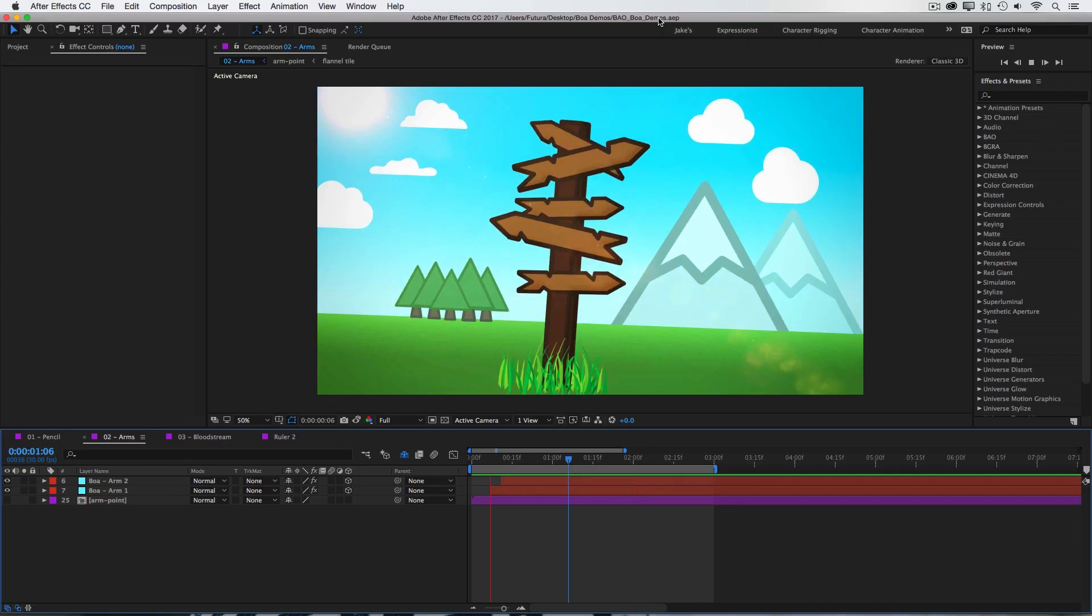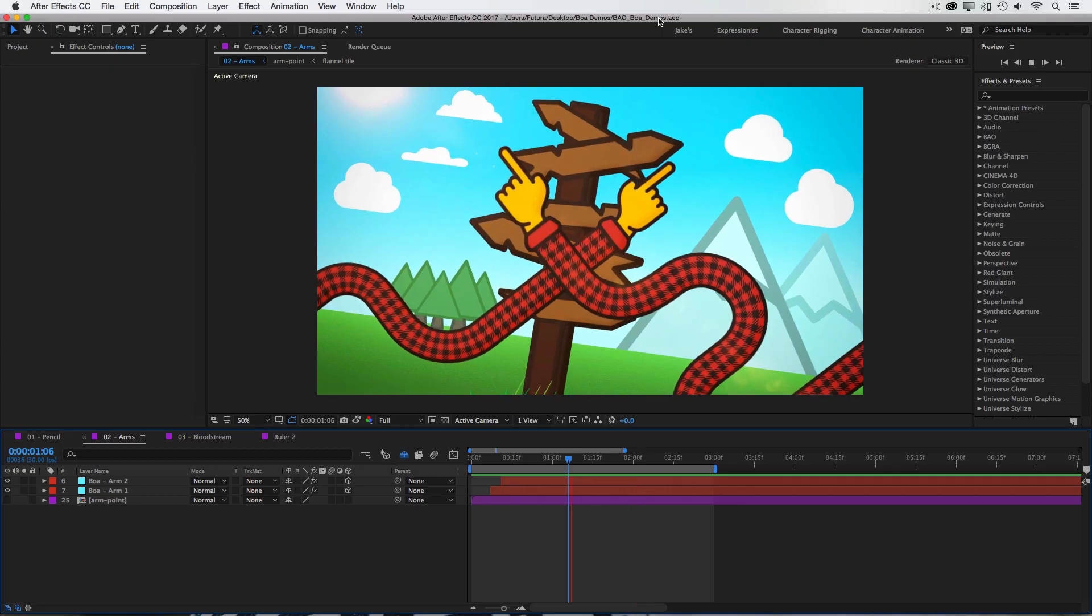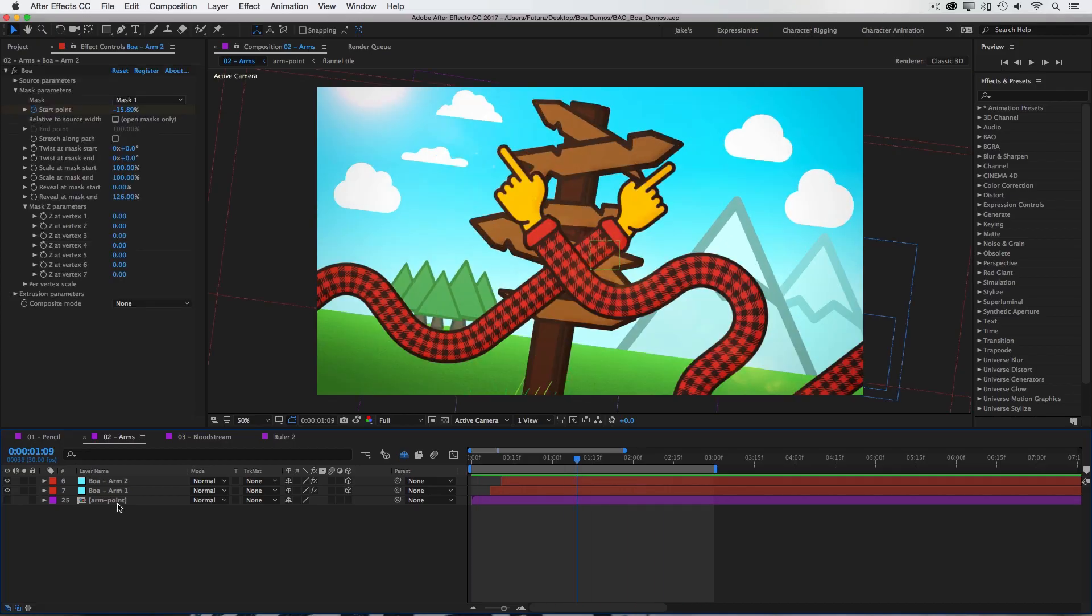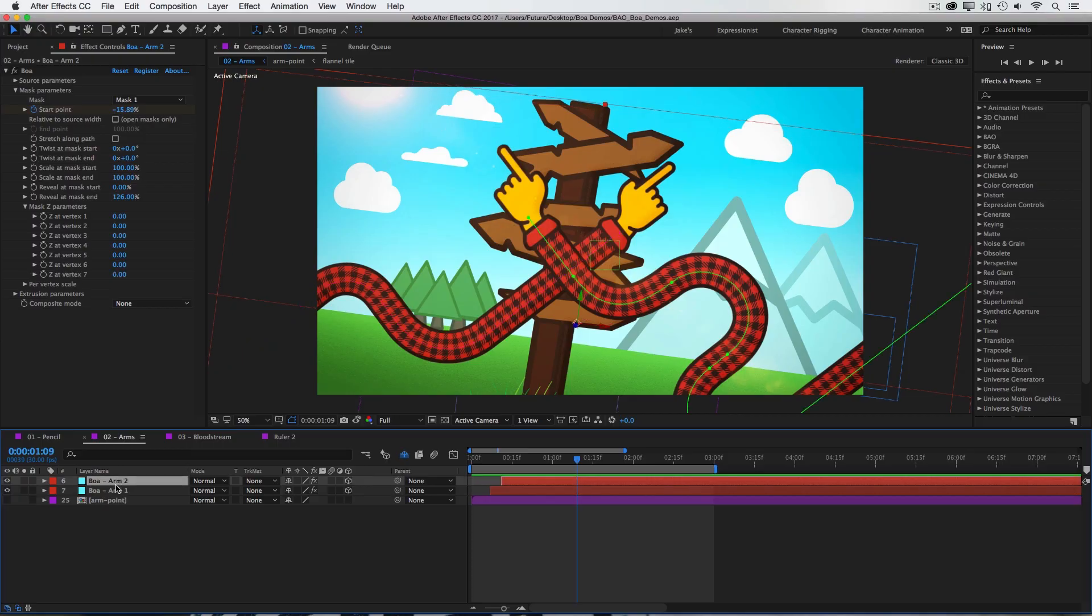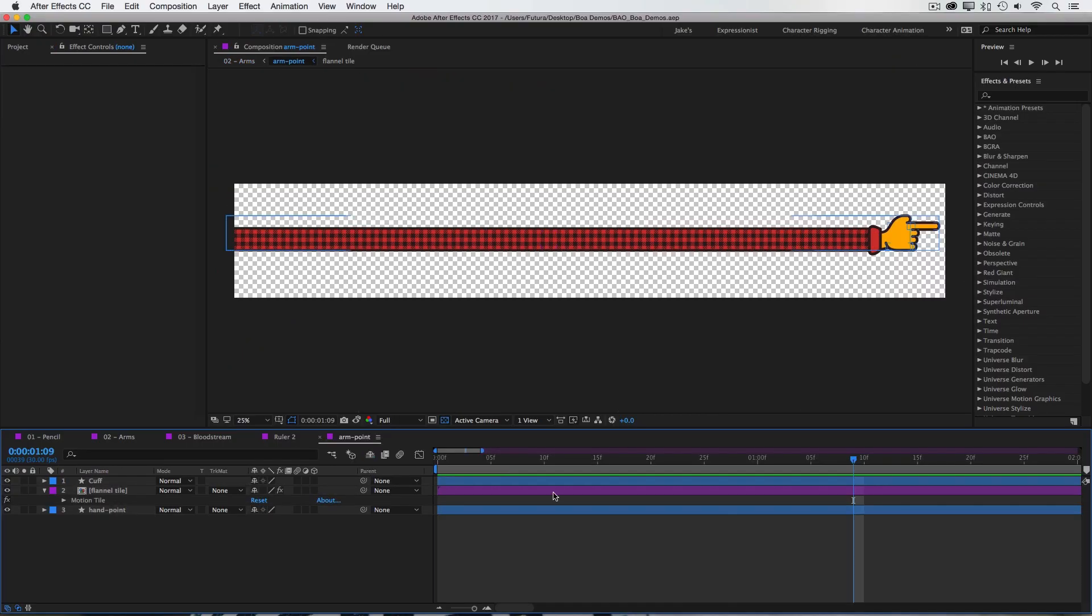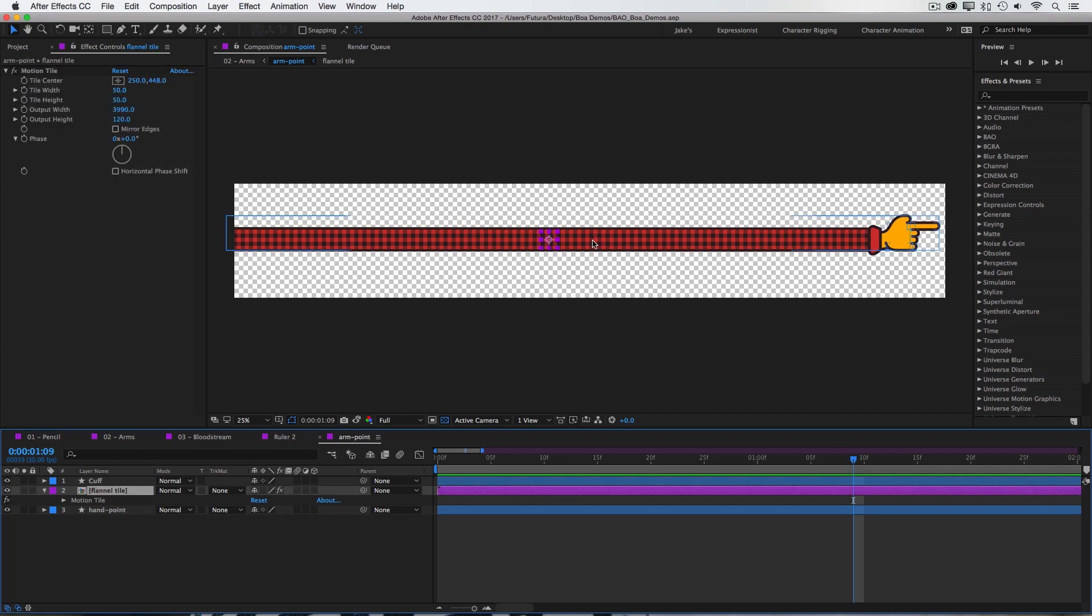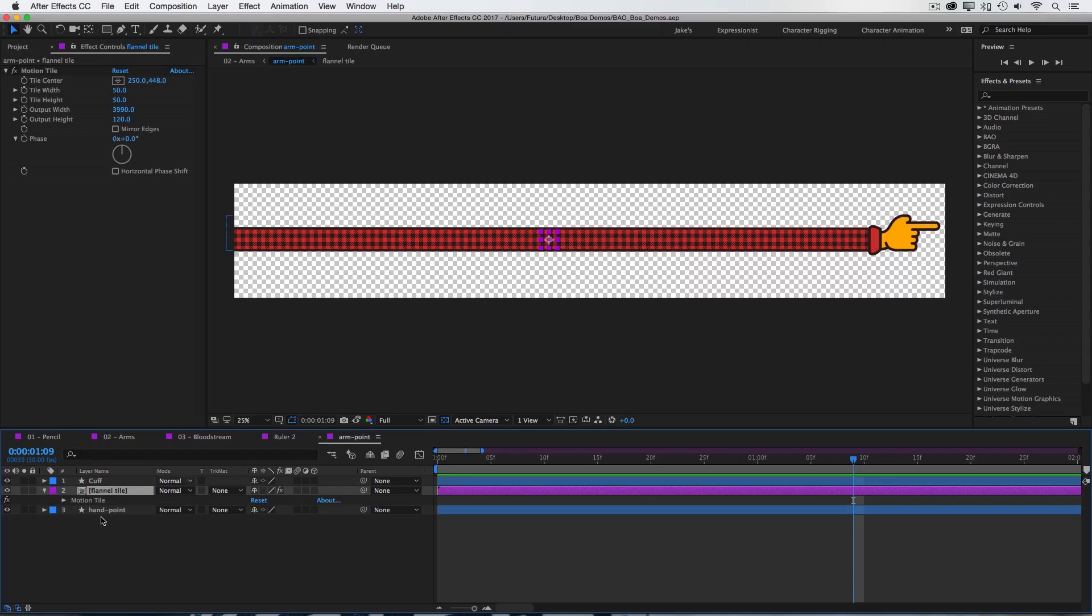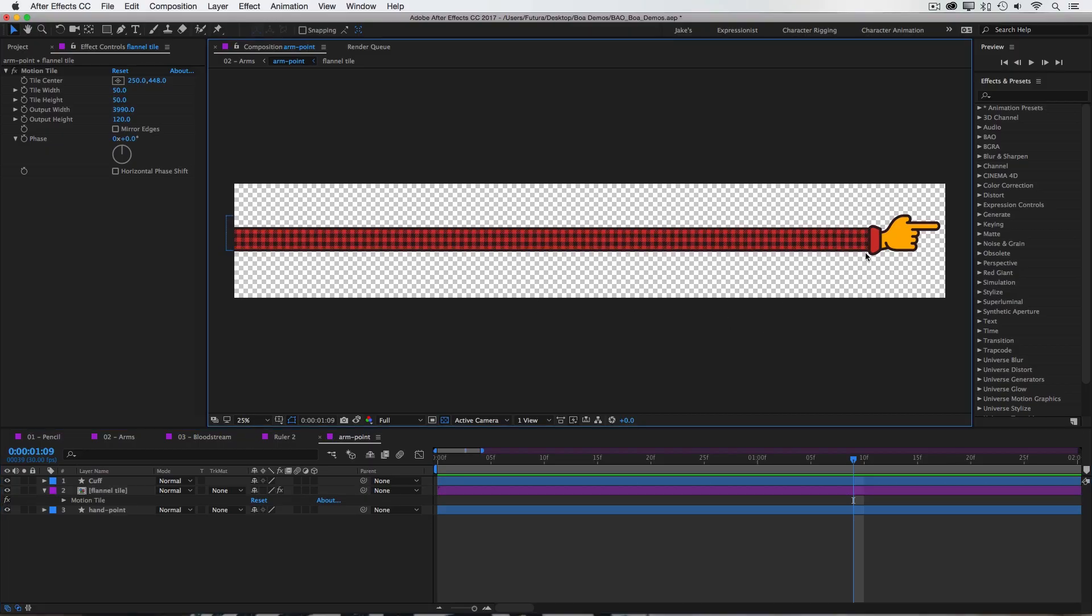Here I have another example of how you could use BOA to drive some character arms. I have two instances of BOA, one for each arm, and they're both using the same source. So let me open up this precomp just so I can show you how I built it. I actually made this flannel texture inside of After Effects. So if we take a look, it's just this simple tile square.